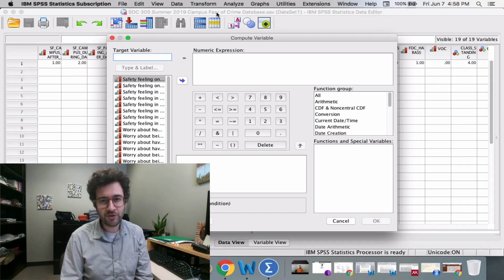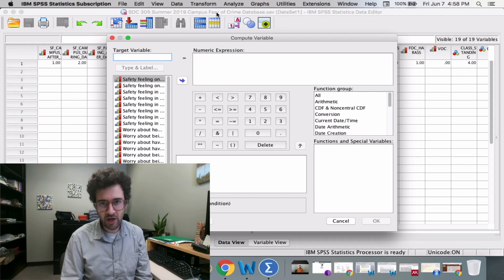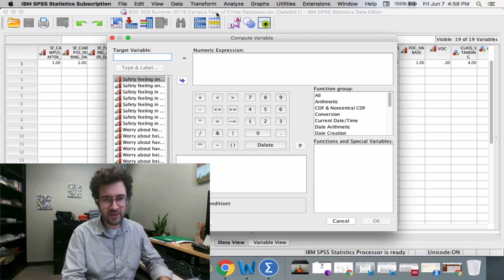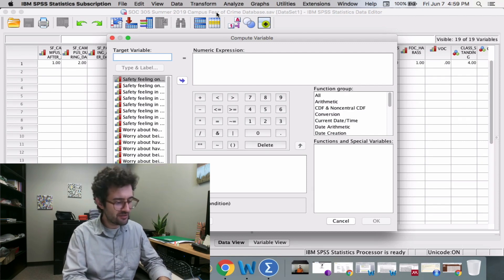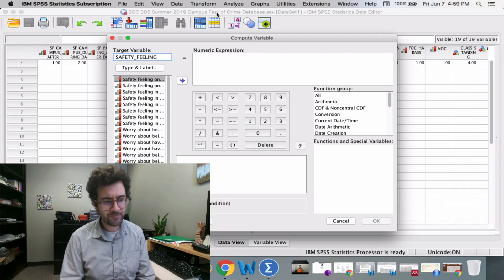Under the words Target Variable, we enter in the name of the new variable we're going to create. One of the variables we want to measure was this idea of safety feeling, so I'm going to type in the words Safety Feeling in this field.